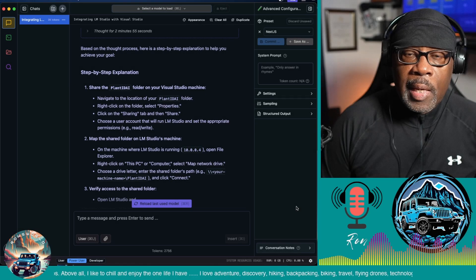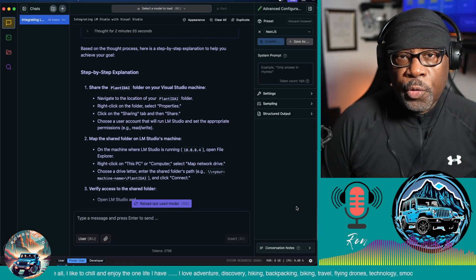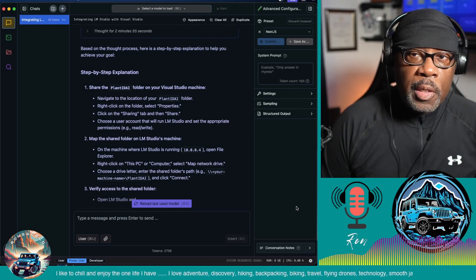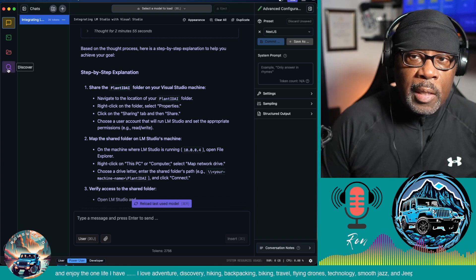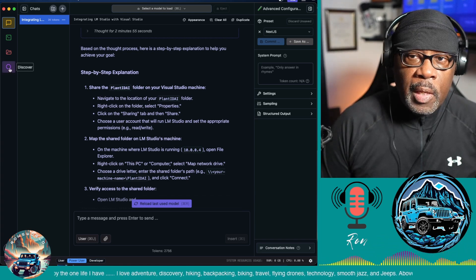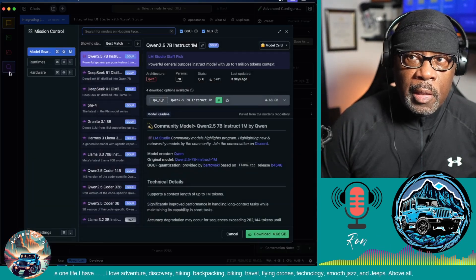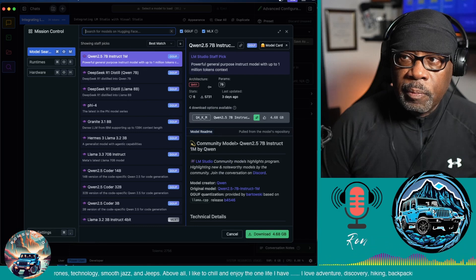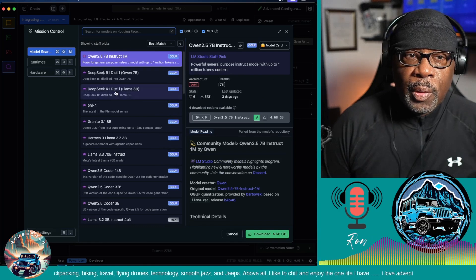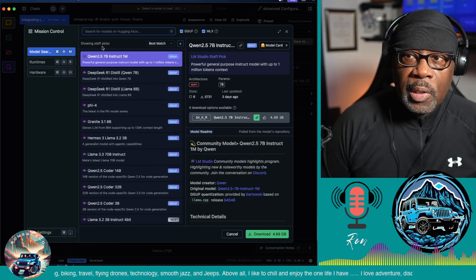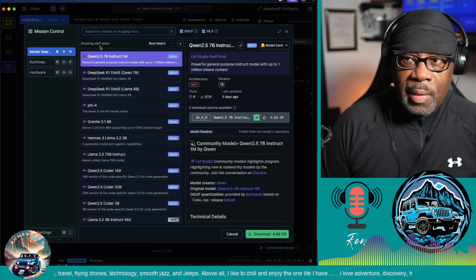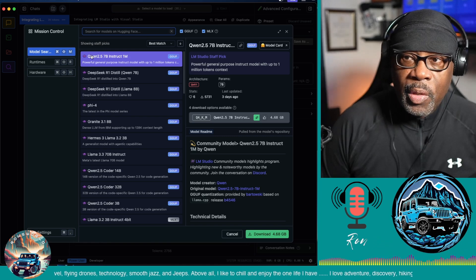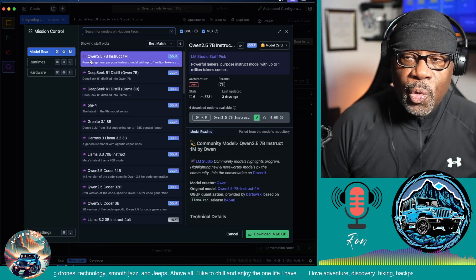Now that LM Studio is installed on your computer, your next step is to go over to this magnifying glass icon here. This is the discover tab, and click on that. Let's expand this out. So at the outset, you're going to be shown the staff picks and they rate them.